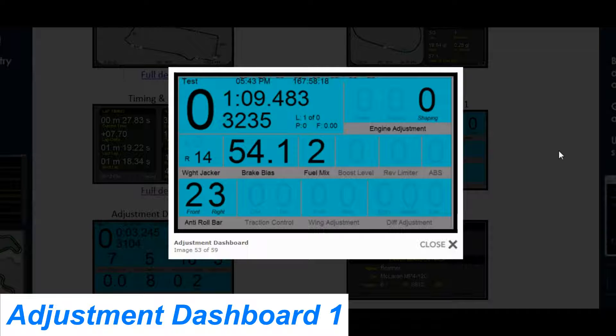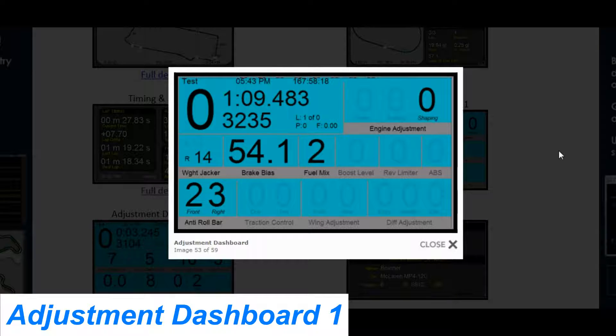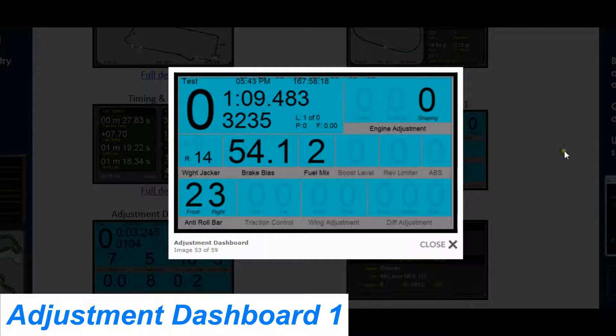But if your car or the sim does support it, then the option will be in black and you'll be able to see what that adjustment is.